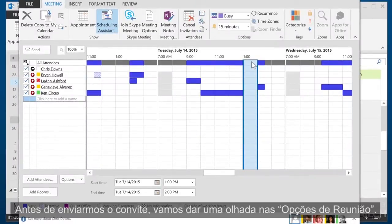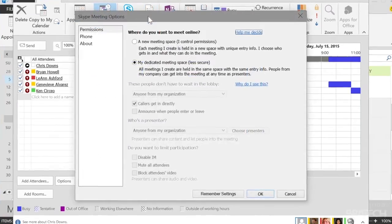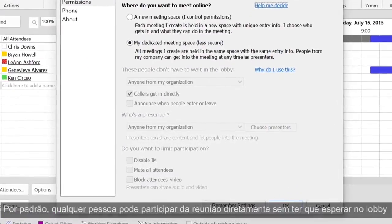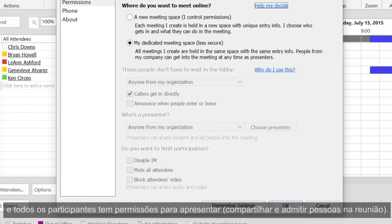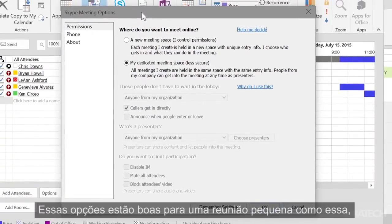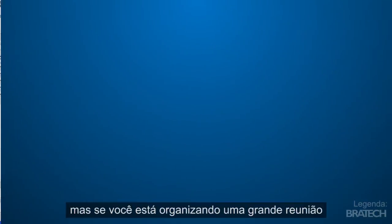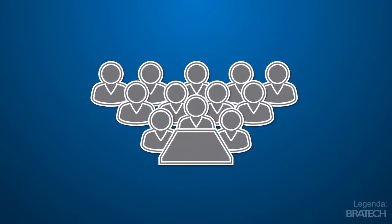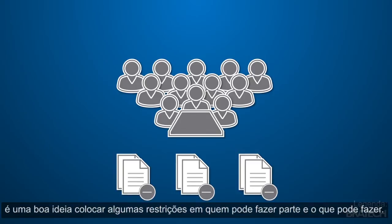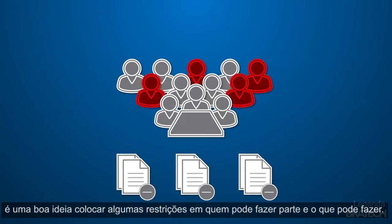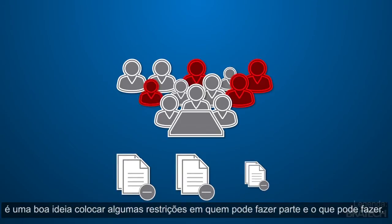Before we send the invitation, let's take a look at the meeting options. By default, anyone can join the meeting directly without having to wait in the lobby, and all attendees have presenter permissions. These options are fine for a small meeting like this one, but if you're running a large meeting, or if you're planning to talk about confidential information, it's a good idea to set some restrictions on who can attend and what they can do.